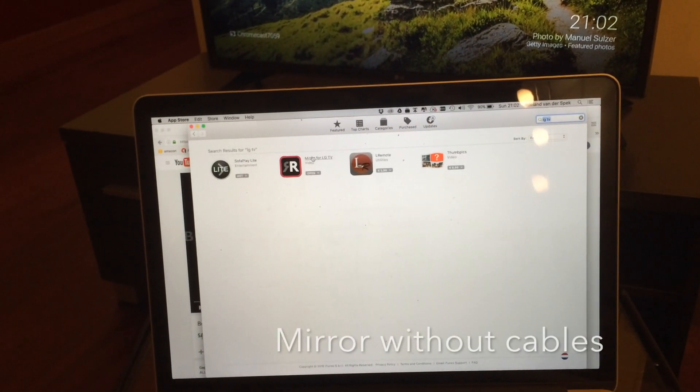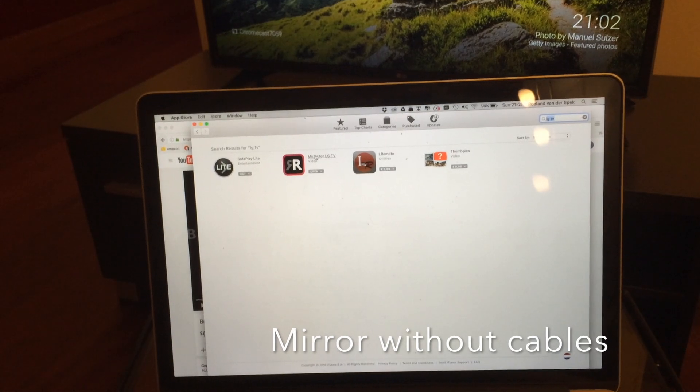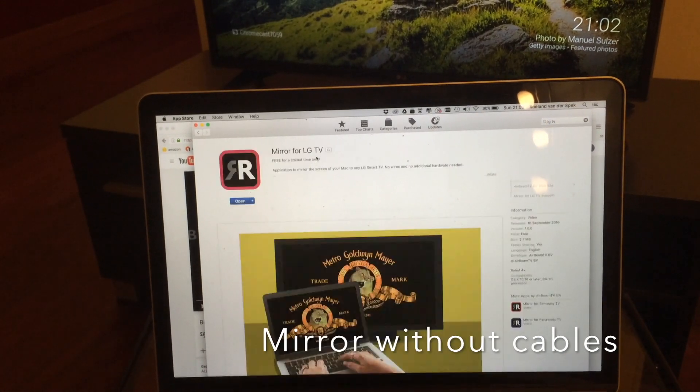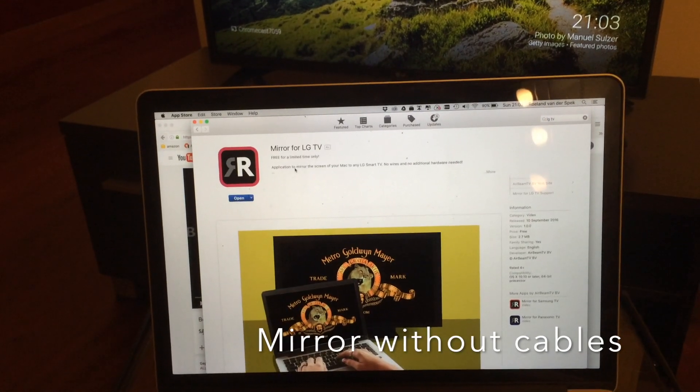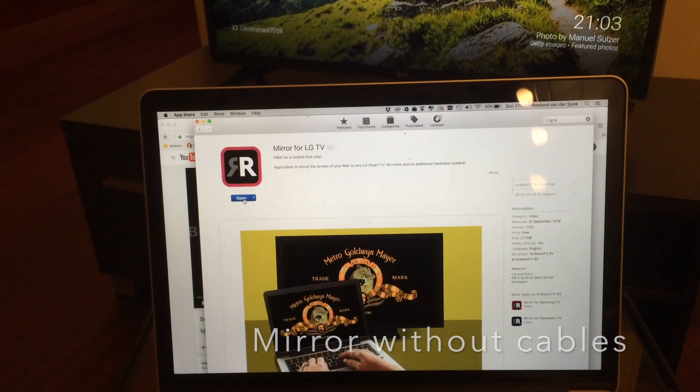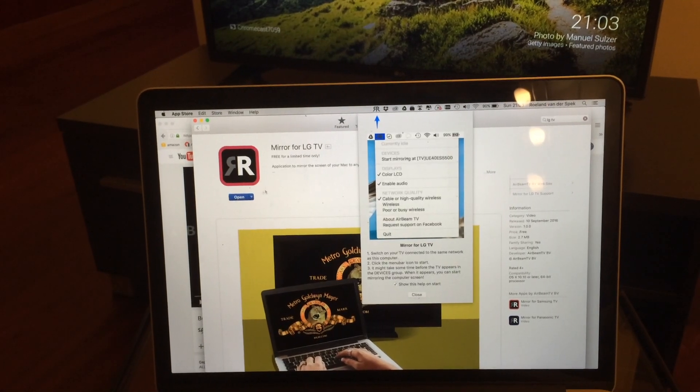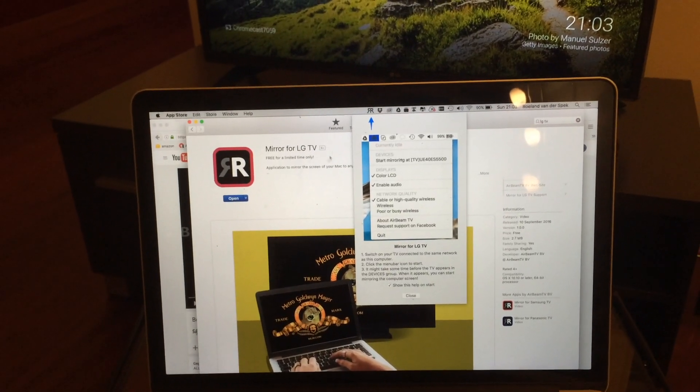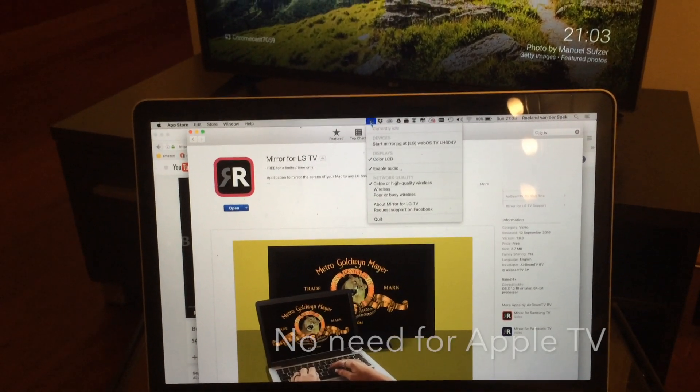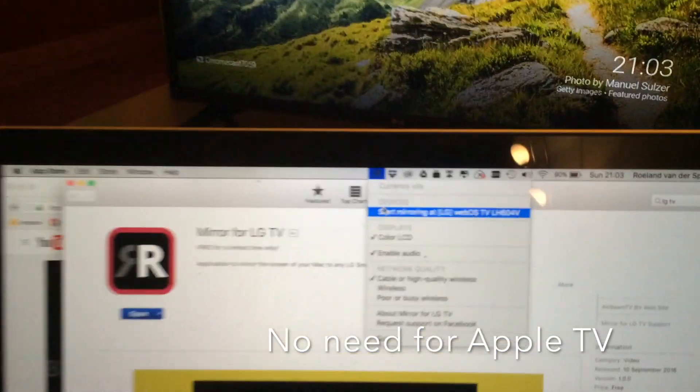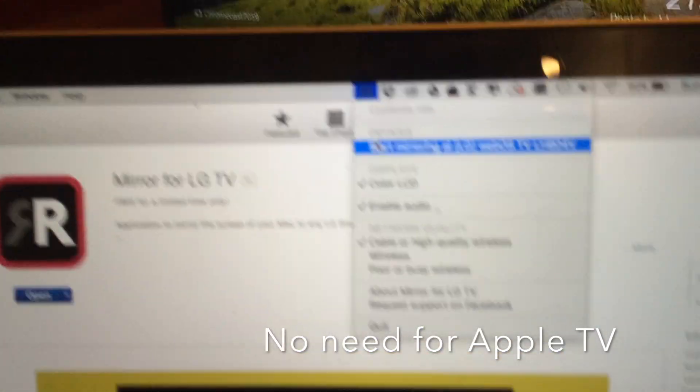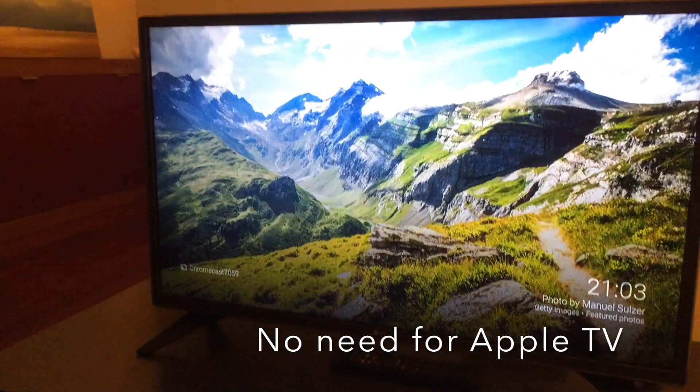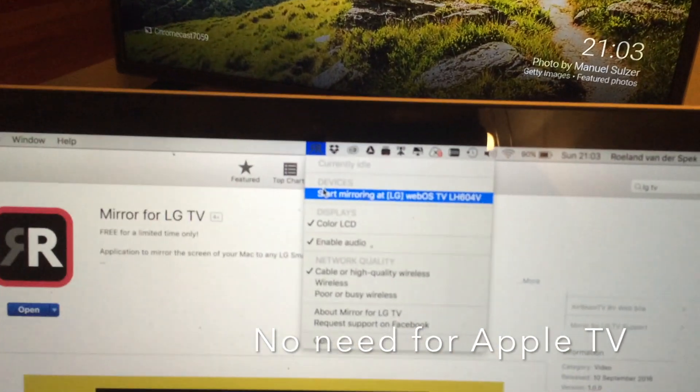You can find it here. The only thing you need to do is just download it, open it, and as you can see it automatically detects my screen.